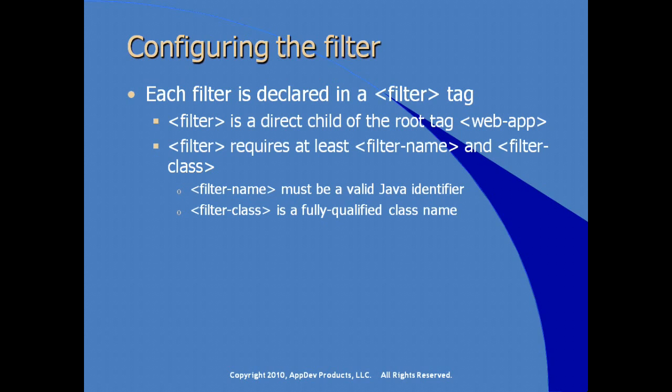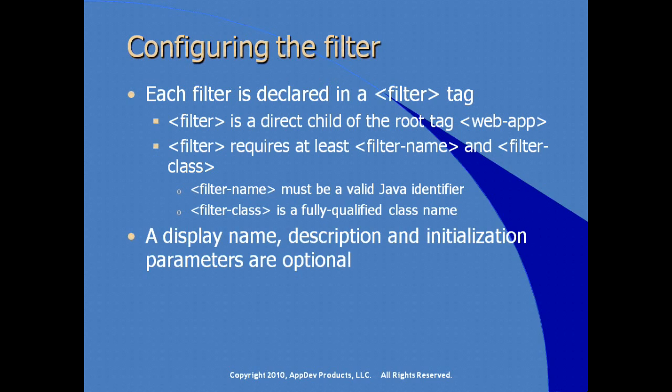Filter name must be a valid Java identifier. In other words, you can't start with numbers. Anything you can use to create variables in Java. A display name, a description, and initialization parameters are available, but they're optional. It's not required that we use any of these. Why we would use initialization parameters is for the same reason we would use them in initializing a servlet, to store parameter values external to the source code stored, in other words, in web.xml.